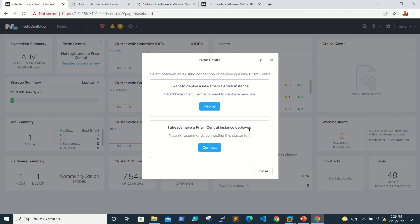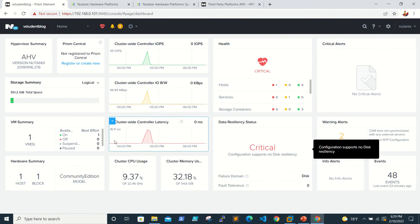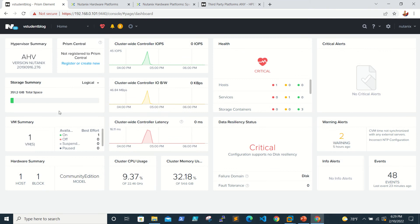If you already have a Prism Central instance, you can connect to it using the second option. We'll deploy the Prism Central instance in upcoming videos. For now, this is the storage summary where we can see two options: one is physical and one is logical.